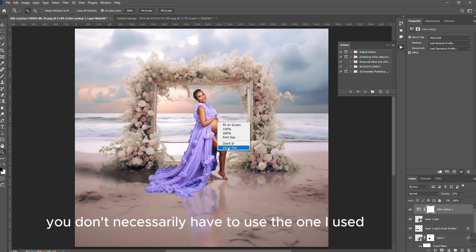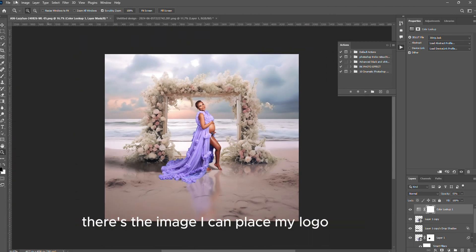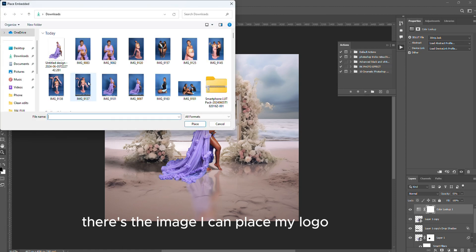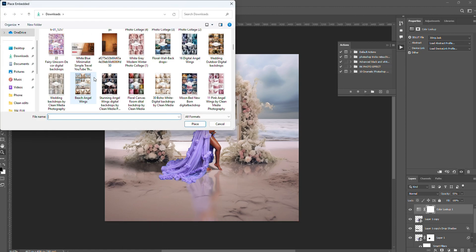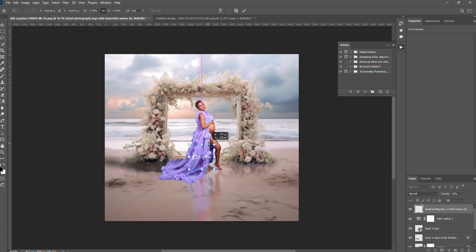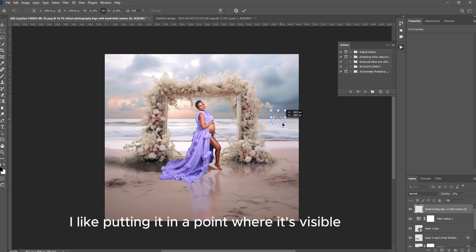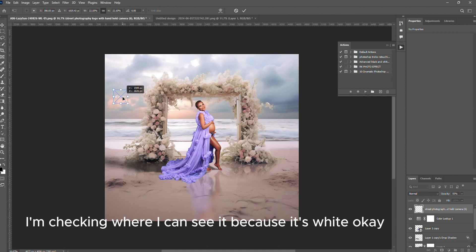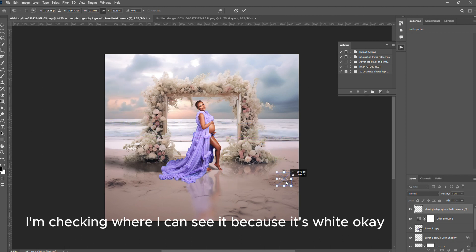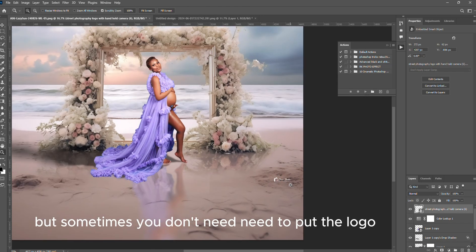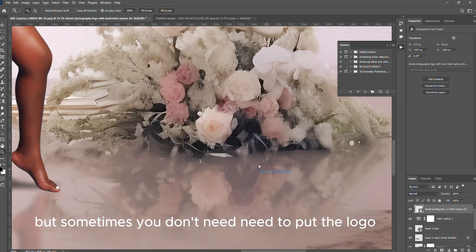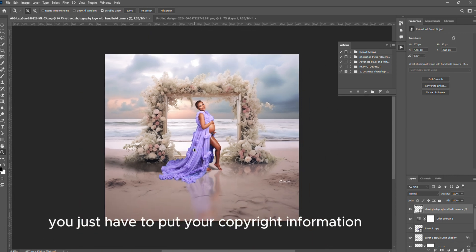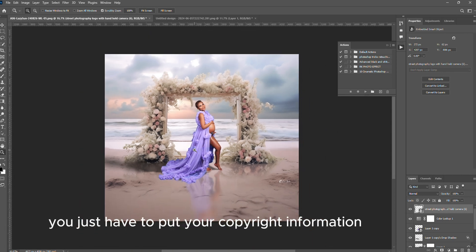This looks about right. You can change and get the one that you like. You don't necessarily have to use the one I use. There is the image. I can place my logo. I like placing my logo, putting it in a point where it's visible. So as you can see I'm checking where I can see it because it's white. Okay there, it looks about right. But sometimes you don't need to put the logo, you just have to put your copyright information onto the image.